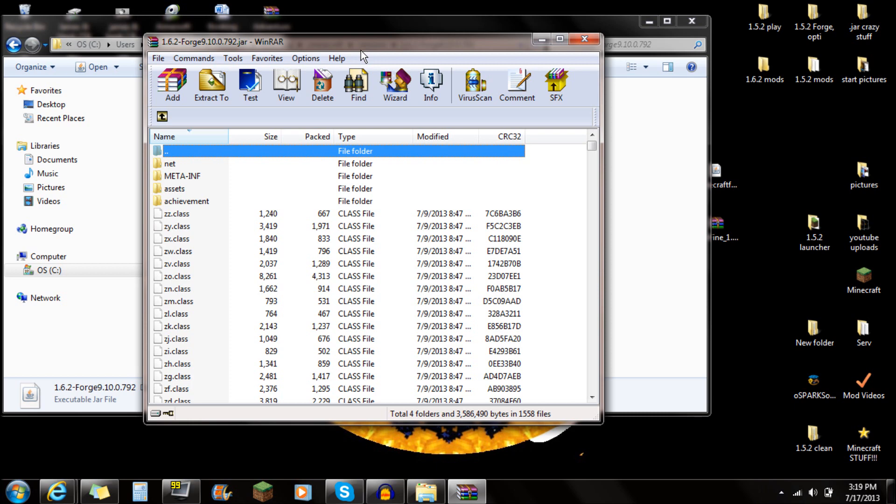Now I've had people say they don't want to buy WinRAR — just download the free version. It's very simple; you guys can use WinRAR, 7-Zip, or any kind of other file opener. I'm going to show you guys how to use WinRAR, so make sure you guys have the Forge JAR open with WinRAR.